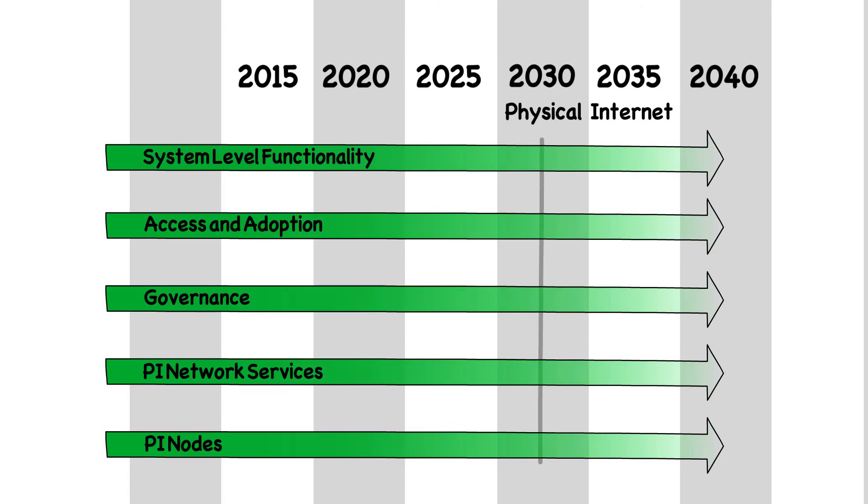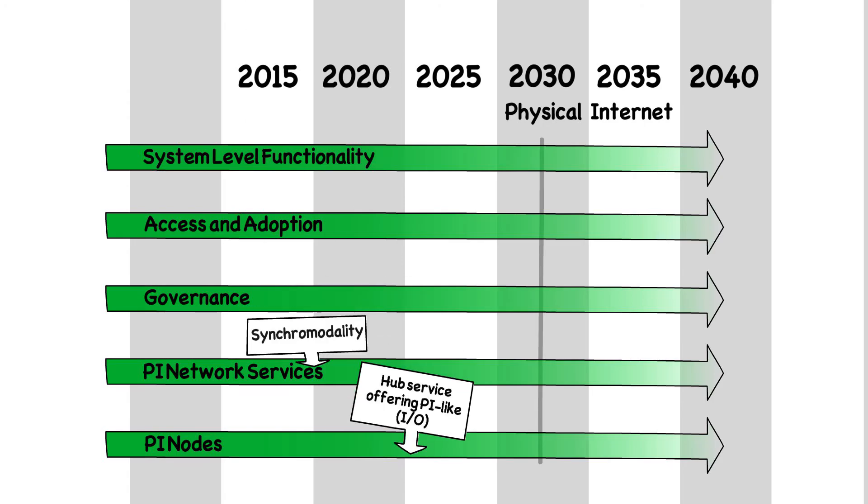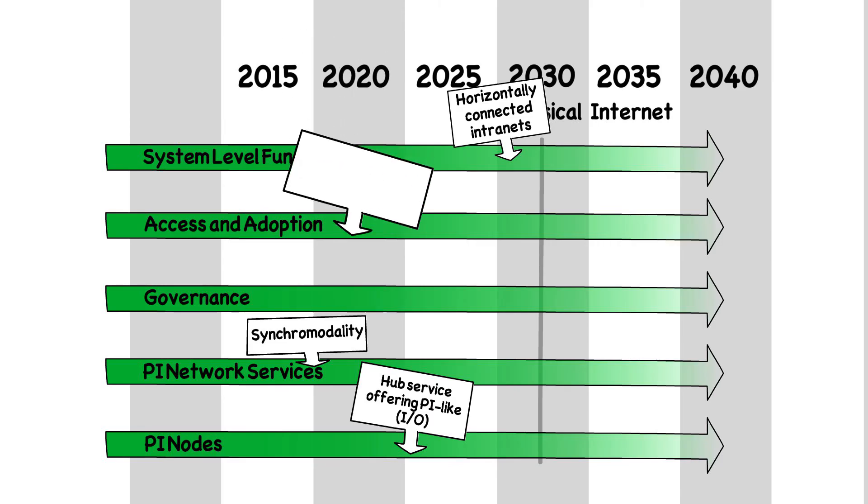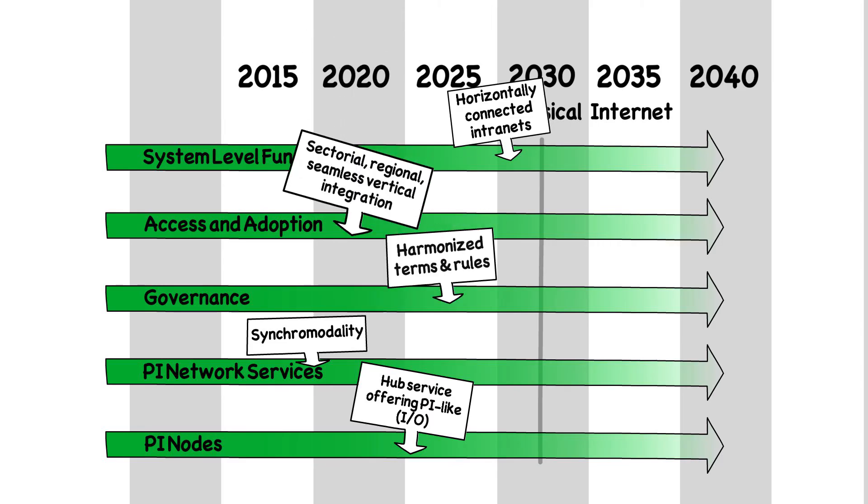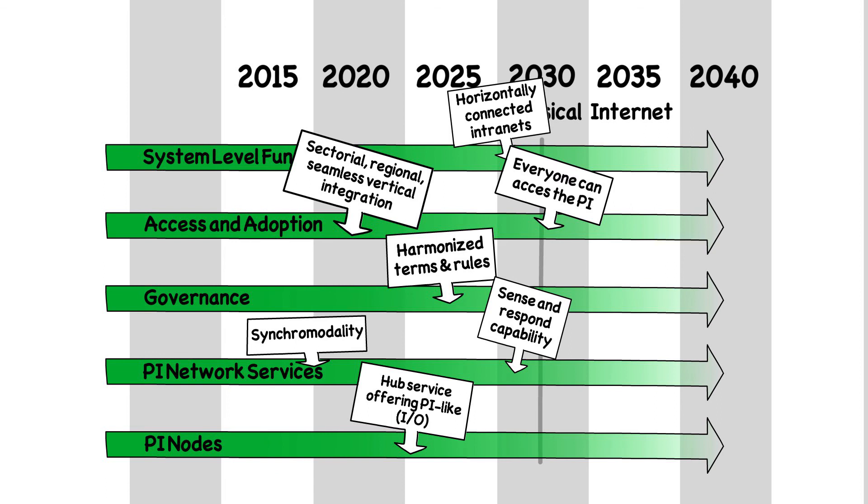It will still take several years before we reach a really working European physical internet, but we are on the right path to reach this level of efficiency and sustainability in logistics.